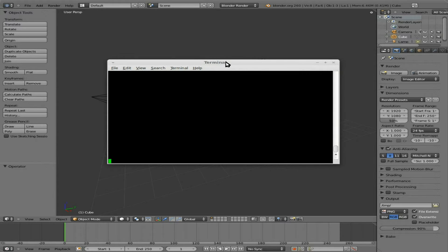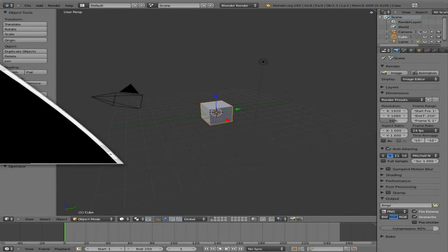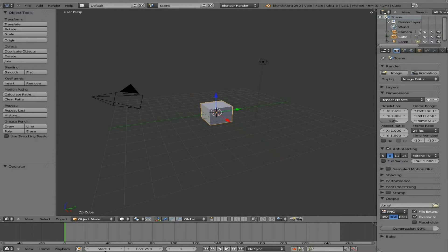When you're doing this sort of stuff, you're going to want to start Blender from the terminal, no matter what operating system. I think in Windows by default it opens up the terminal. Because any error output will go to this terminal, console, whatever you want to call it.